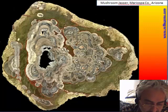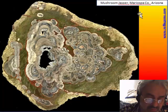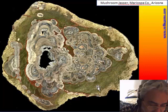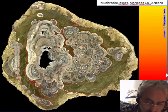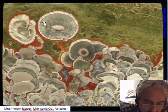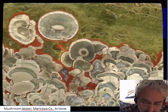This is another famous material from Arizona — the mushroom jasper. This is a nodule, and it is very useful for making beautiful cabochons.